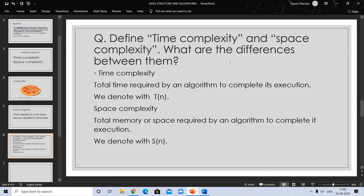Now let's discuss the differences between time complexity and space complexity. In time complexity, the main focus is on time; in space complexity, the main focus is on memory or space. If you want your program to run fast in minimum time, time complexity is important. If you don't worry about time but need less memory, then space complexity is important — it depends on your preference.